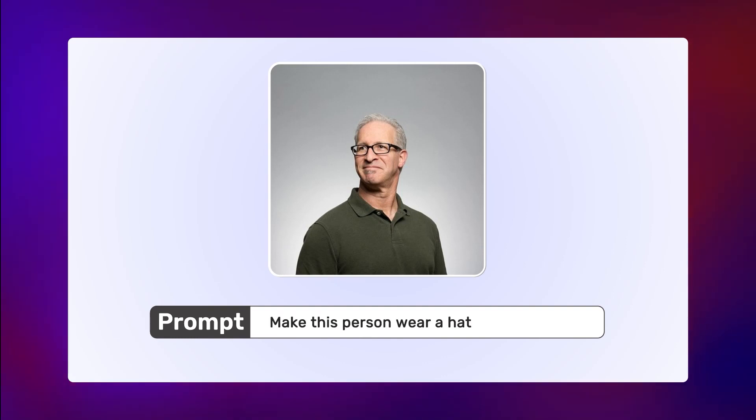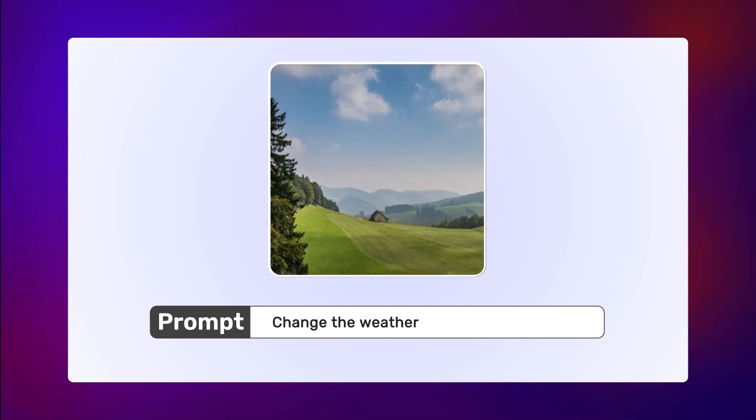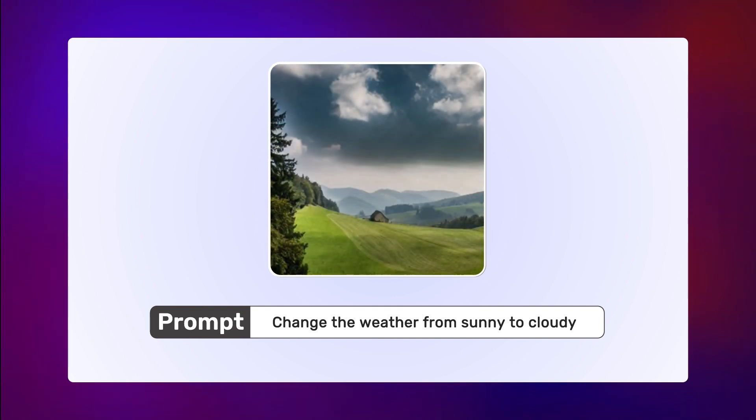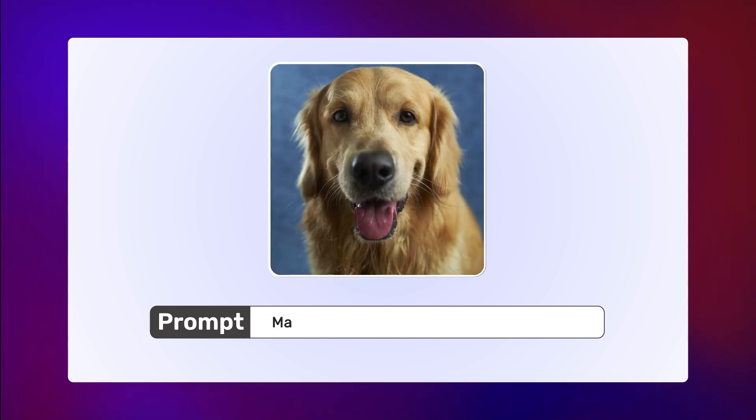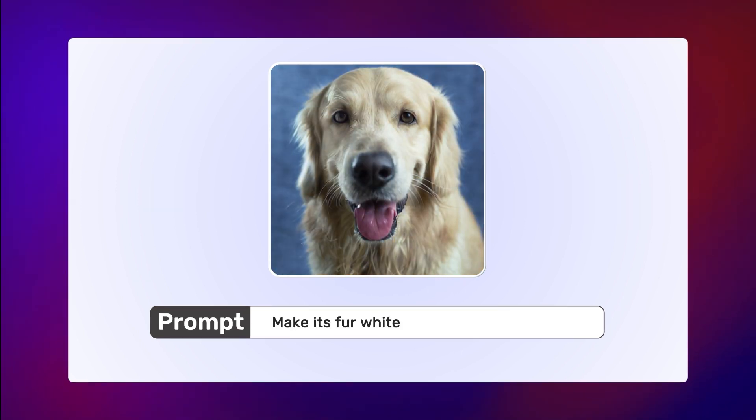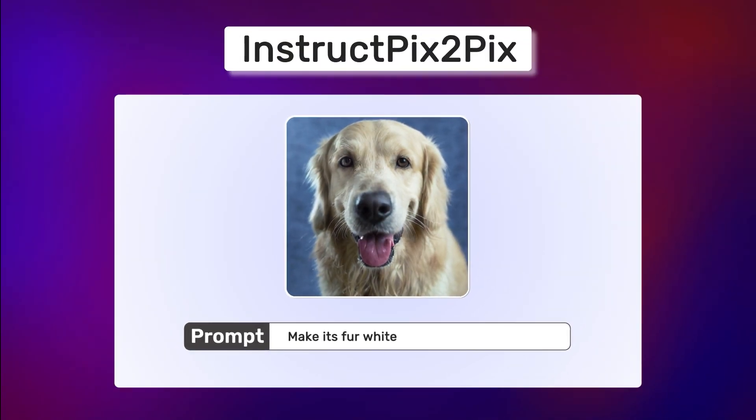Make this person wear a hat. Change the weather from sunny to cloudy. Make its fur white. This is Instruct Pix2Pix.